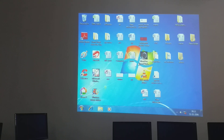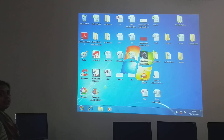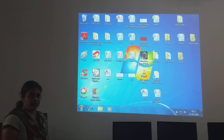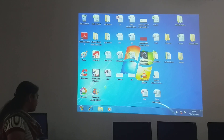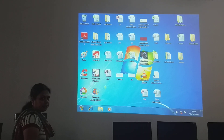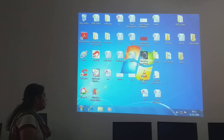Good morning children. Welcome to class 5 computer class. Today we are going to see how to insert tables.